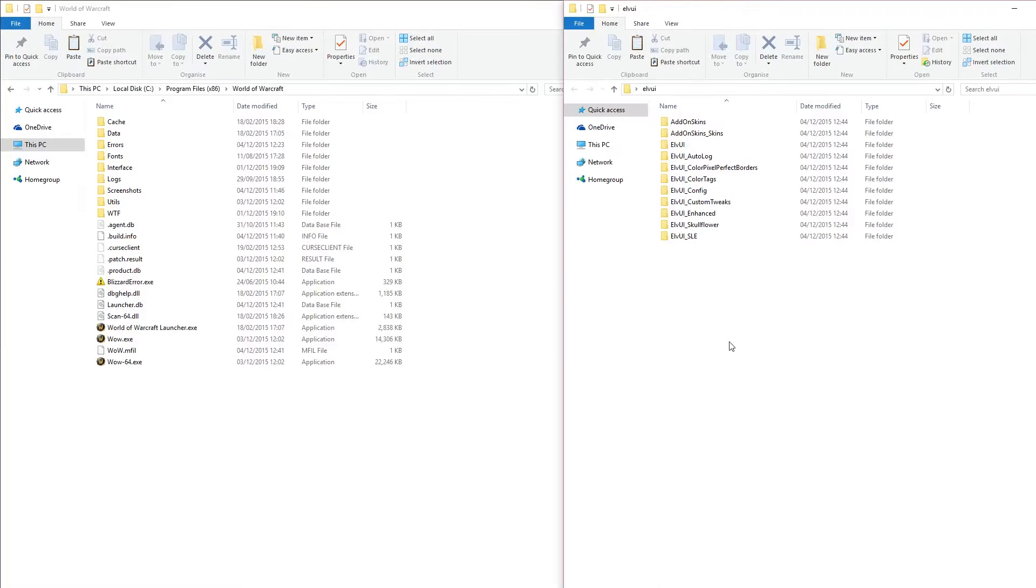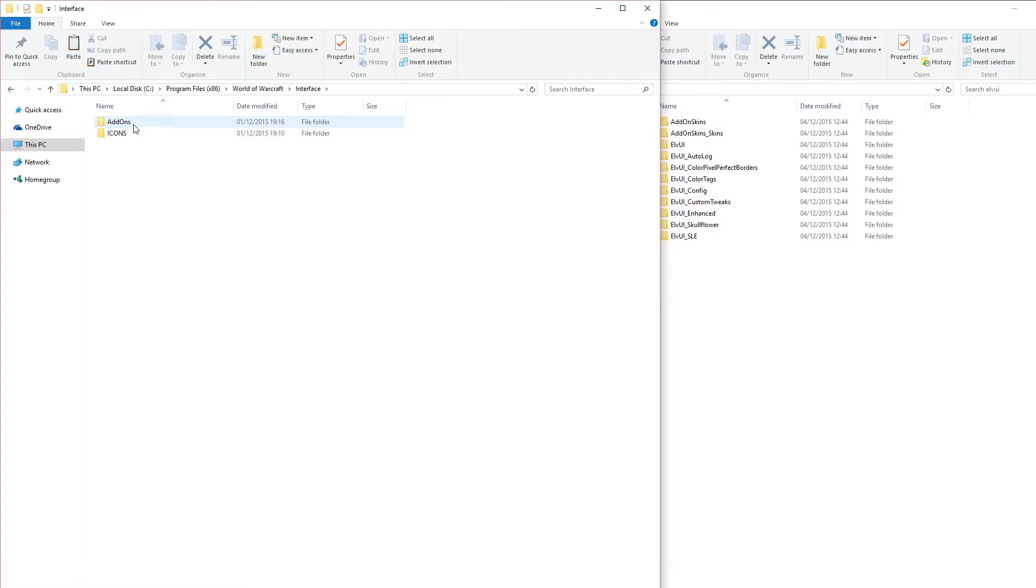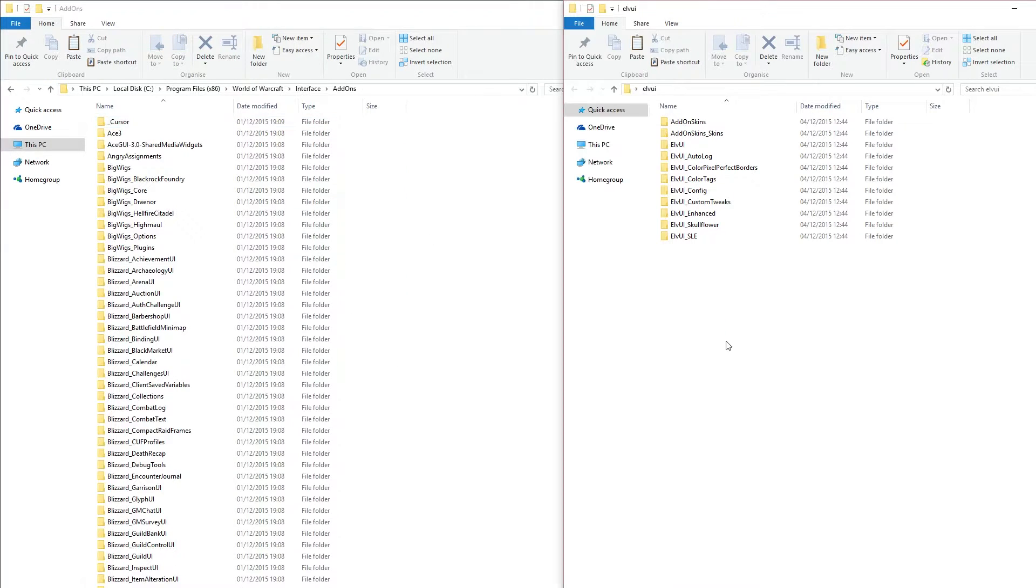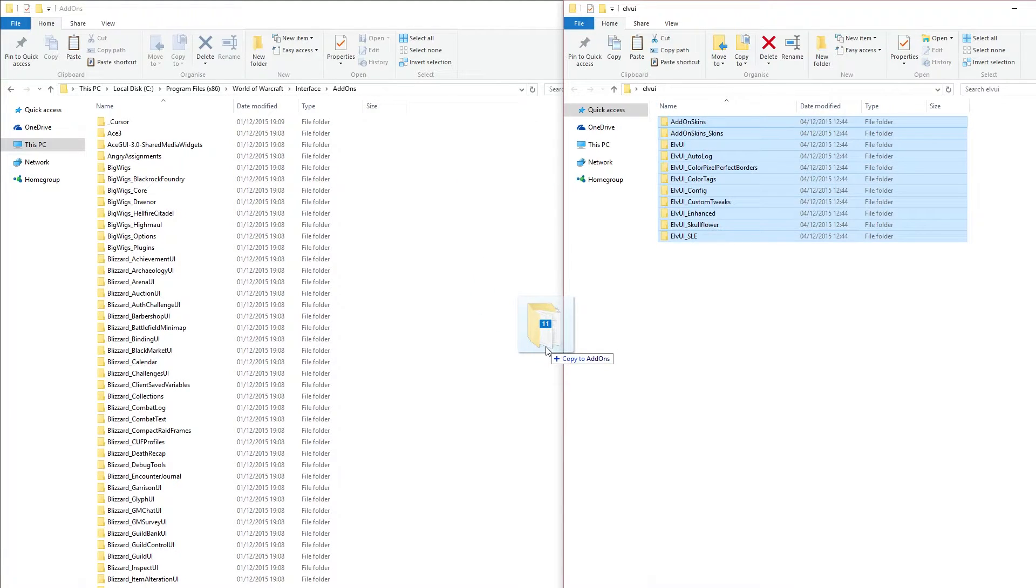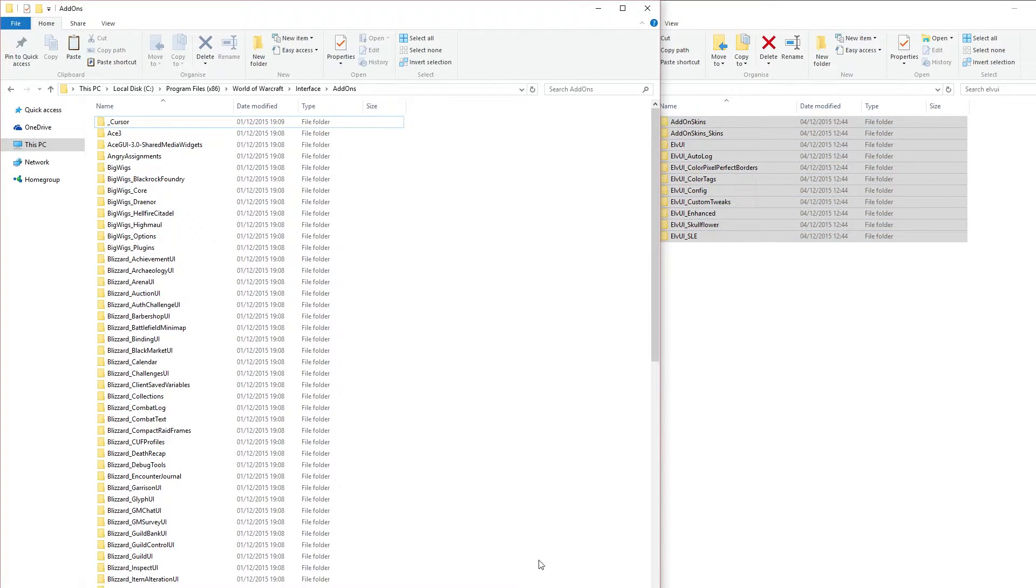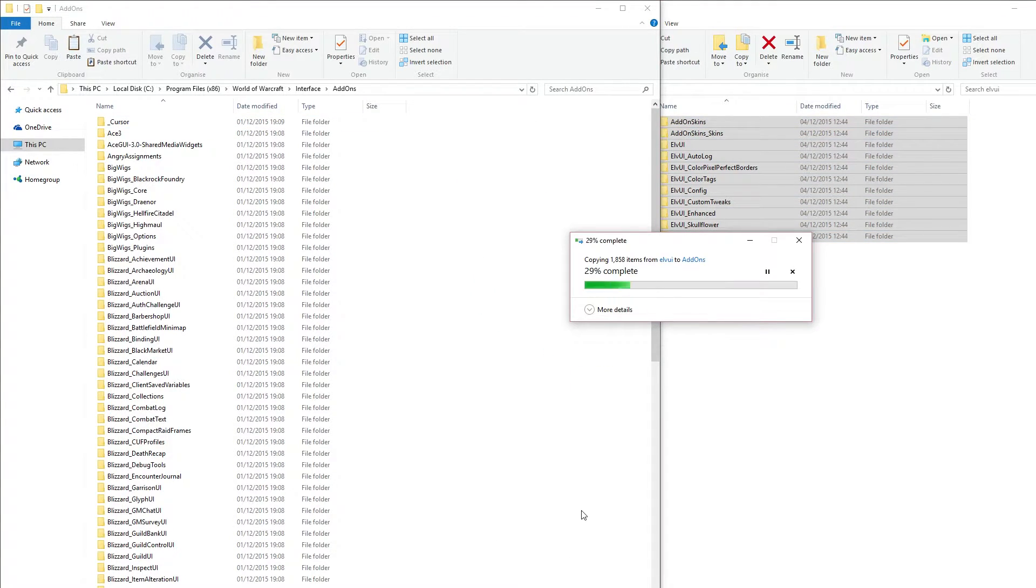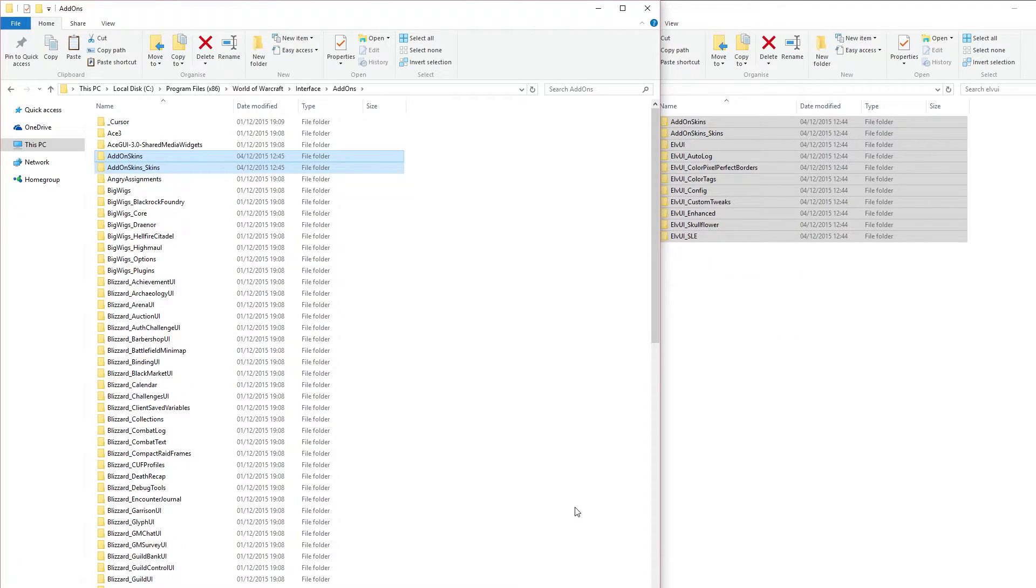So after that's finished extracting, what you want to do is head into the interface folder, then add-ons, and here you're going to want to drag in all your Elf UI related add-ons. Once that's done, we're going to come back and show you what you need to do in the WTF folder.